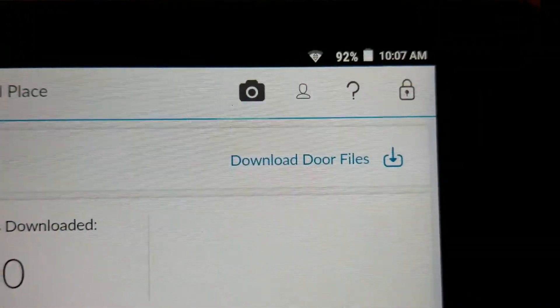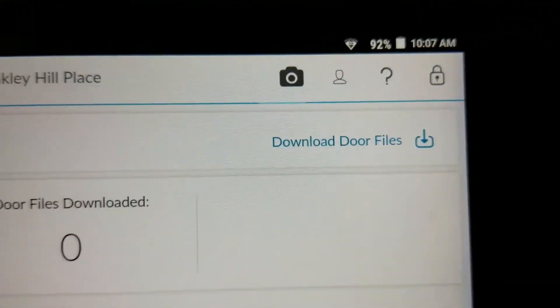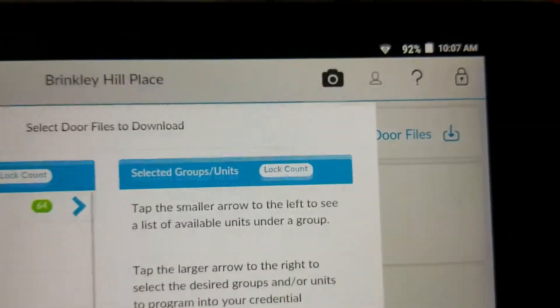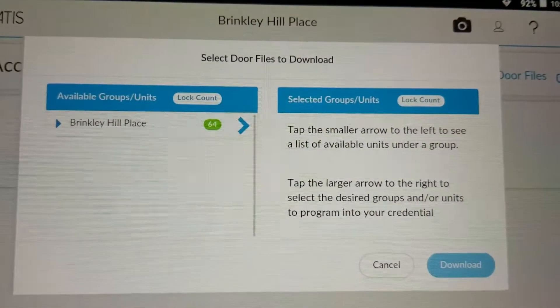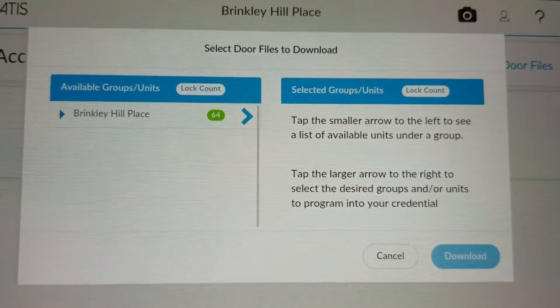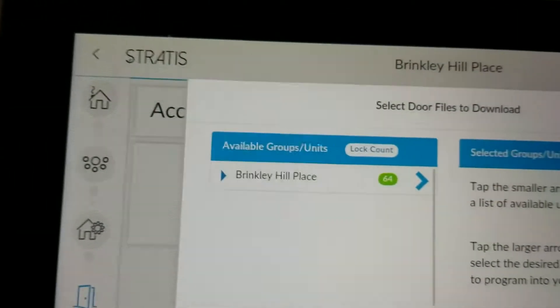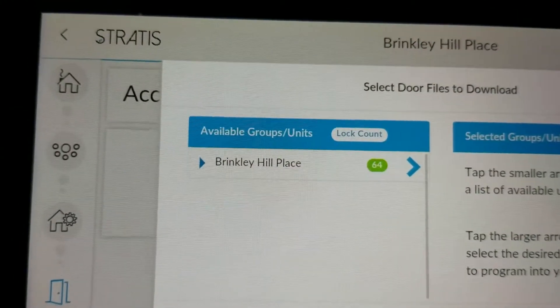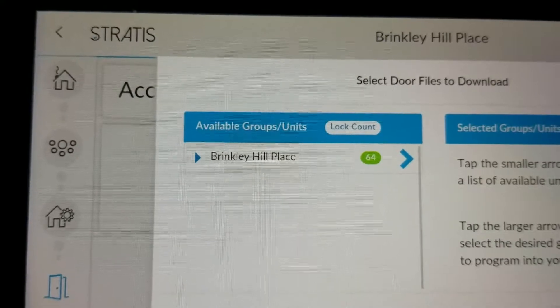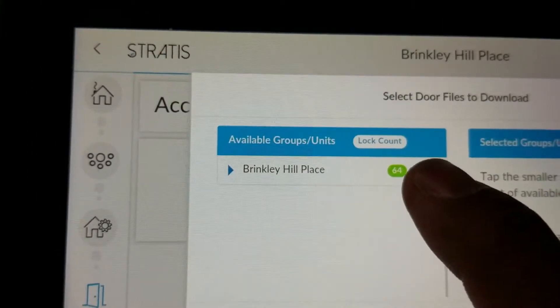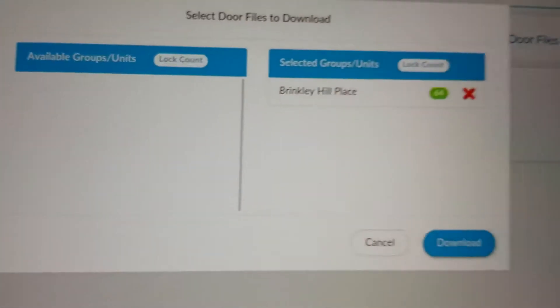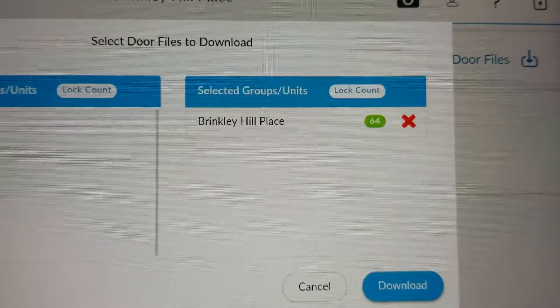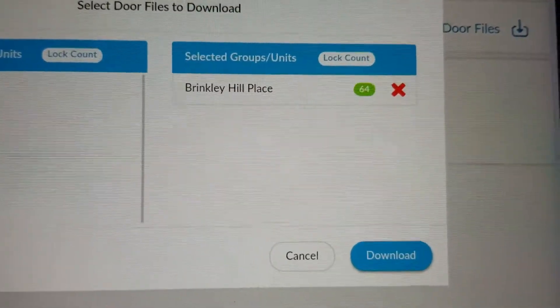Then you're going to say Download Door Files. It's saying which doors do you want to download. So I'm going to say Brinkley Hill and it has 64 doors under it. So I added it by clicking the blue arrow and I'm going to hit Download.